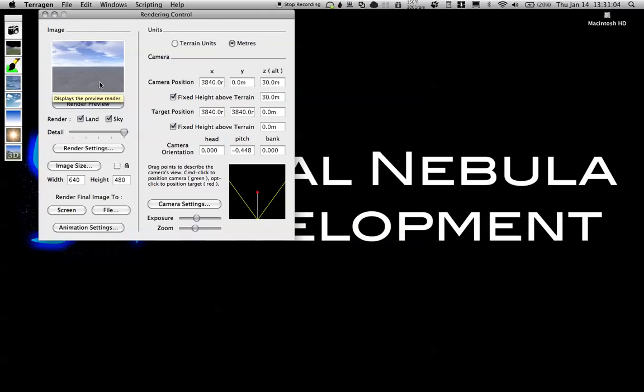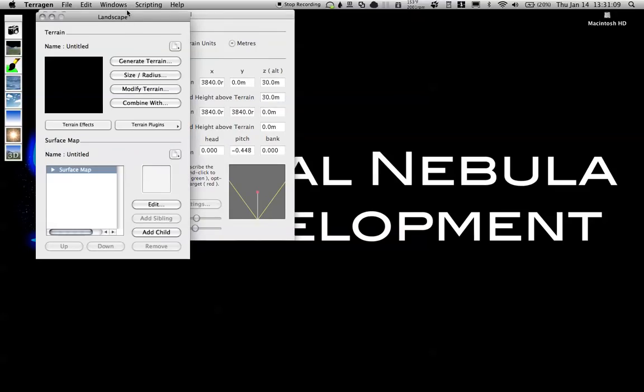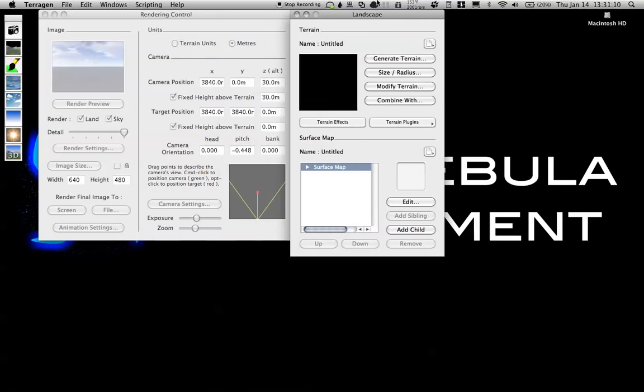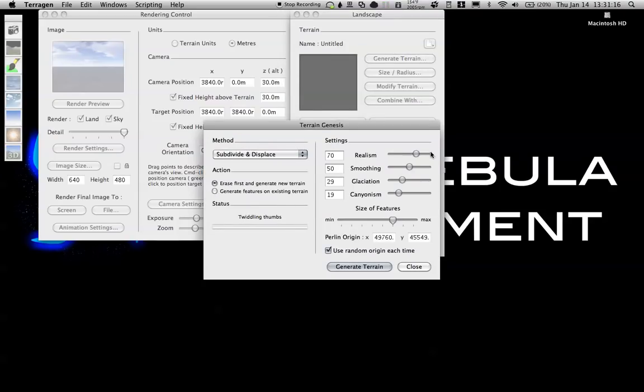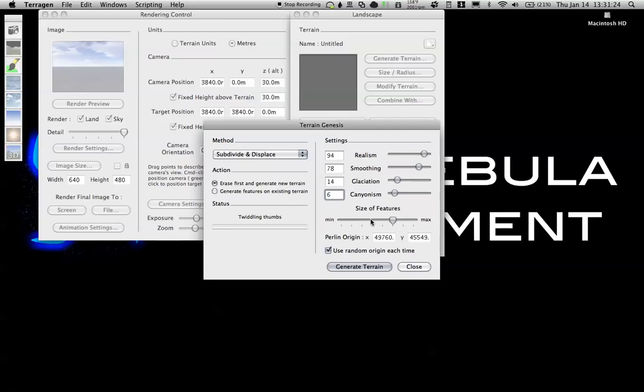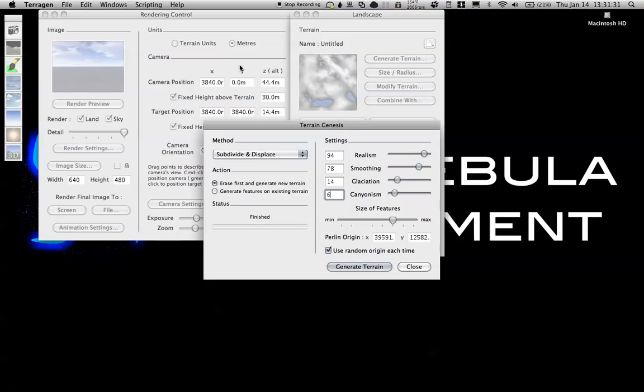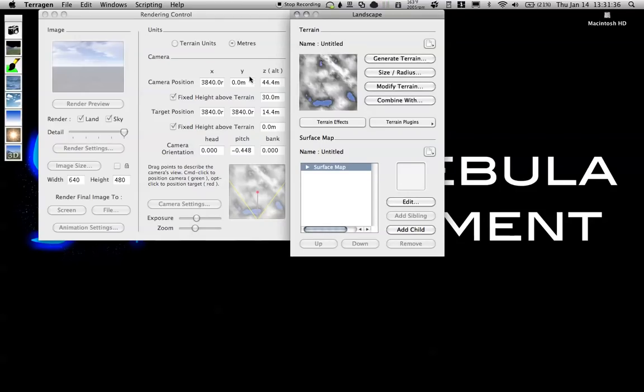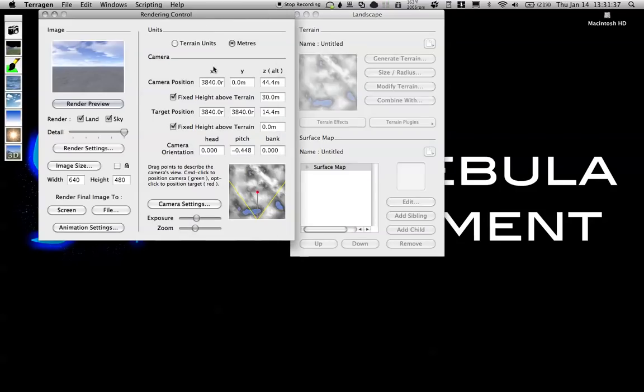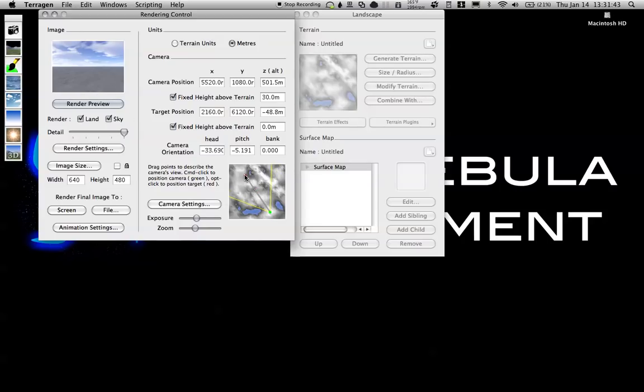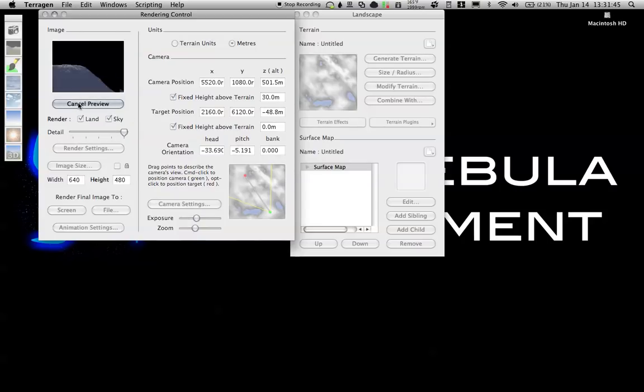What I'm going to start by doing is going to the terrain window and generate a terrain. You can play with the settings: up the realism, up the smoothing, bring down the glaciation and canyonism. This should create some nice hills. By making the features larger, it should make everything a little more round. Let's go ahead and move the camera up to a high point and have it overlook everything. Render preview.